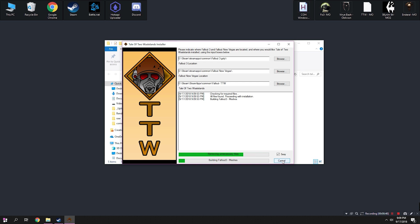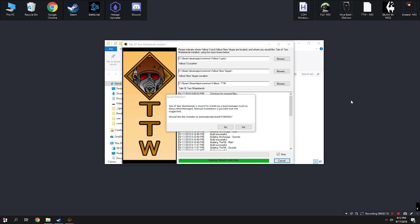Depending on the power of your PC, this process could take a long time, so be prepared to wait. At some point during the installation, it'll ask you if you want to make a .fowmod. Click yes when prompted.